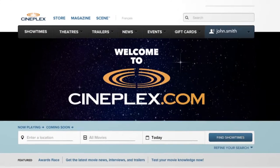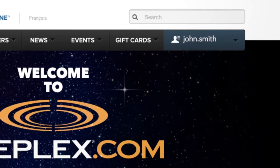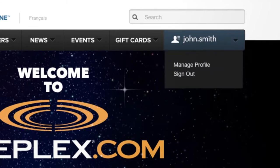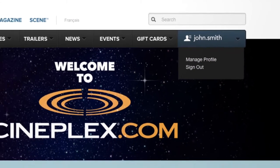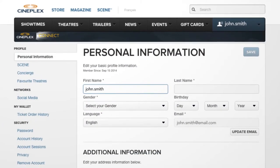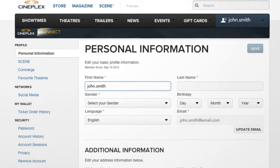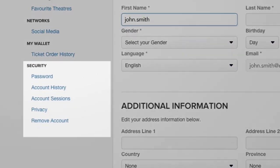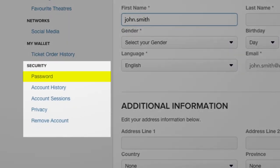Find the tab that shows your username. Under the drop-down menu, click Manage Profile. Find the Security menu on the left side of the page. Click on Password.